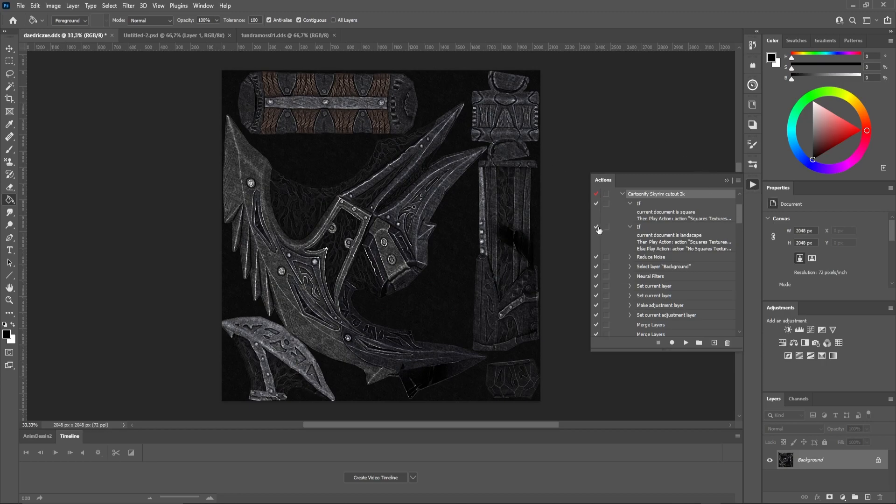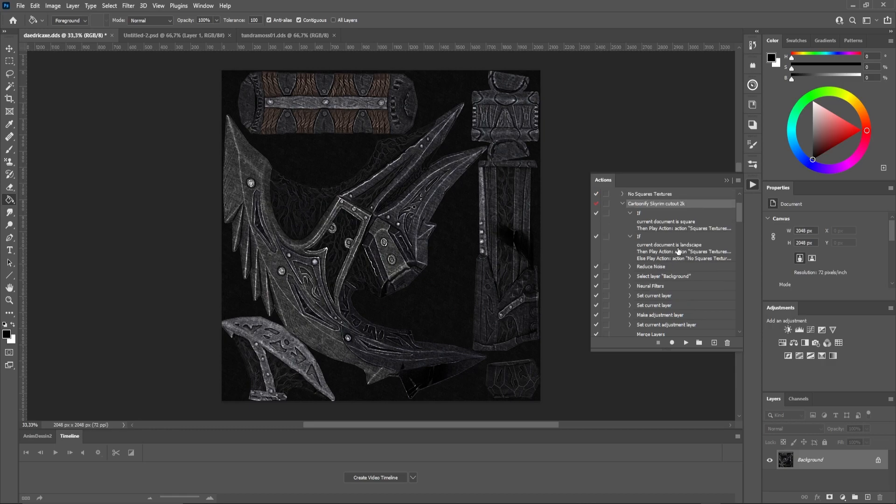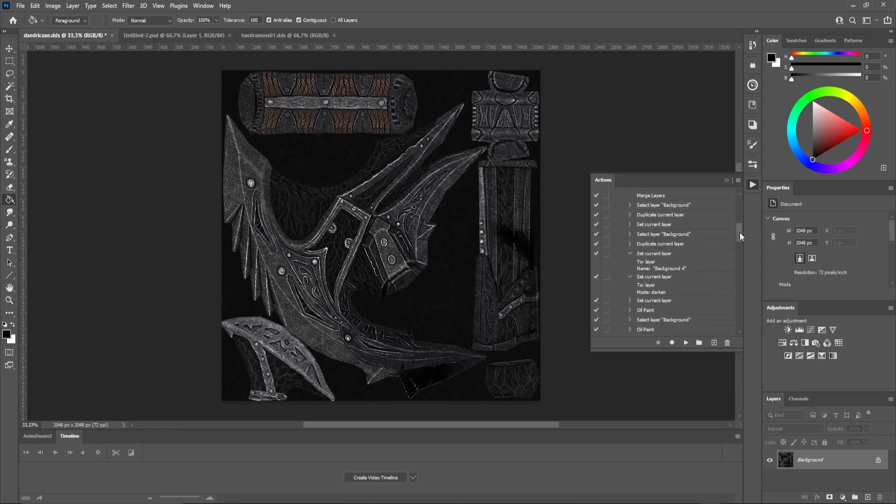Now that we know everything is okay, it's time to move on to step 2. The main thing to know is that it only works on 2K textures, but no need to worry, it resizes automatically.